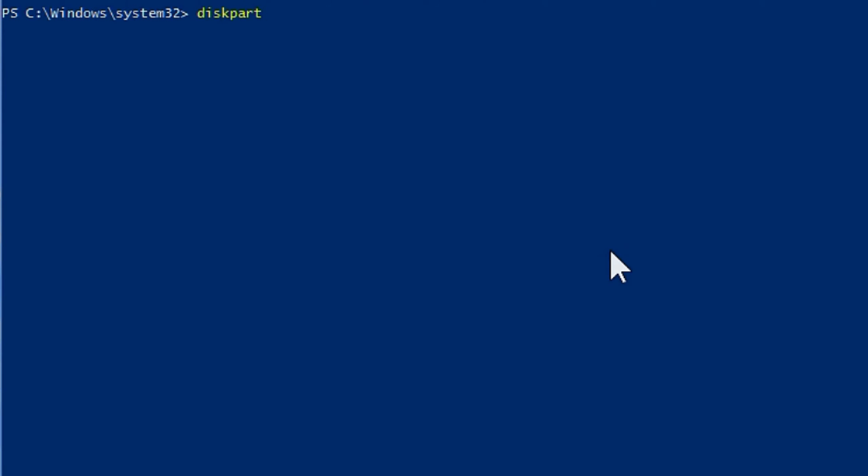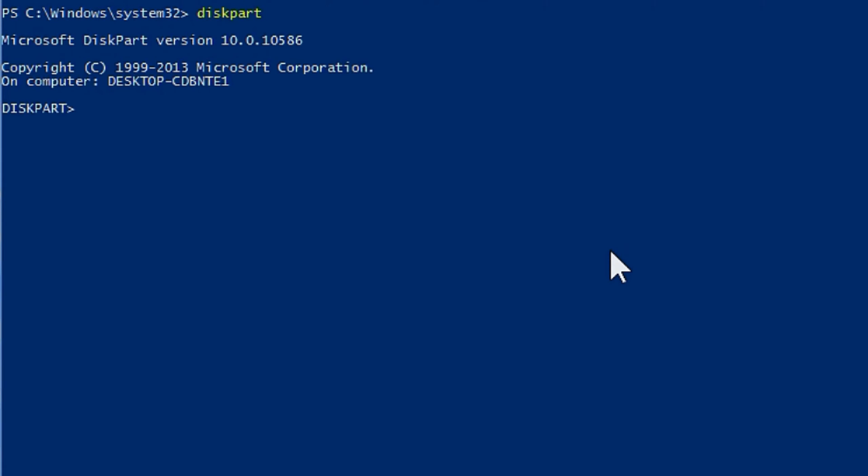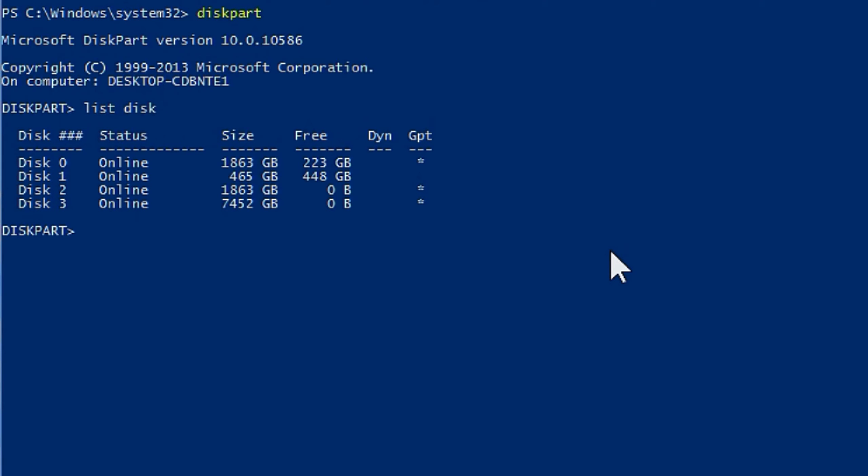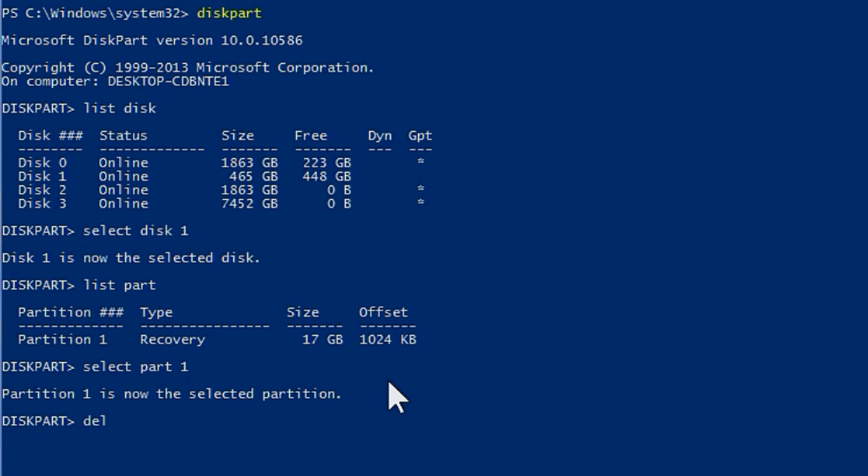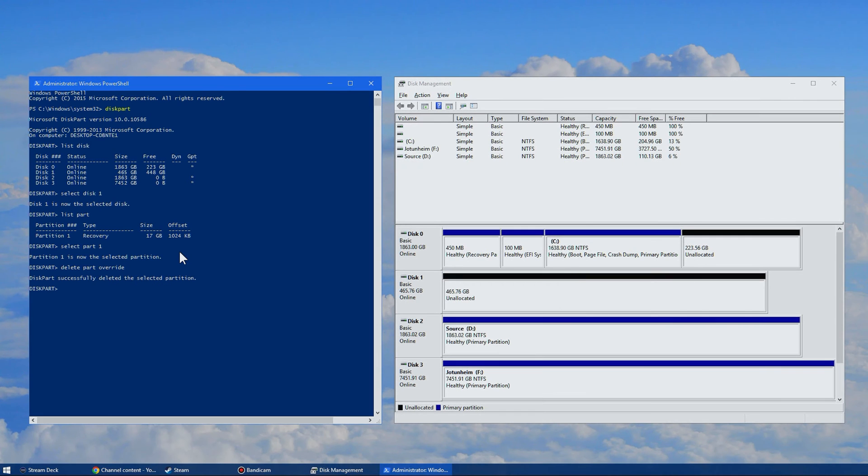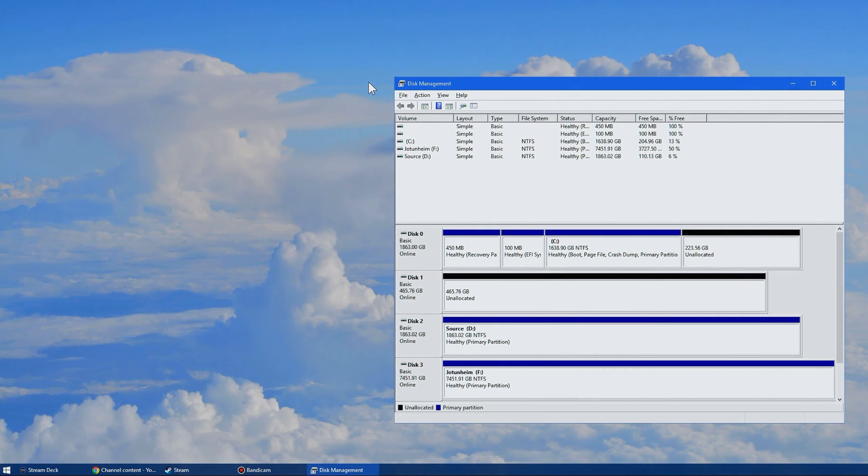Write in diskpart to launch the program we're going to use here. And now you will write in list disk to list the different disks. Now as you can see from the list before we're working with disk one in this particular case. So write in select disk one. After you have done that you will need to write in list part to list the partitions. There is only one partition available so you will write in select part one. Now you will write in delete part override. And here did you catch that? It's now gone. You can delete any partition with this method too by the way.